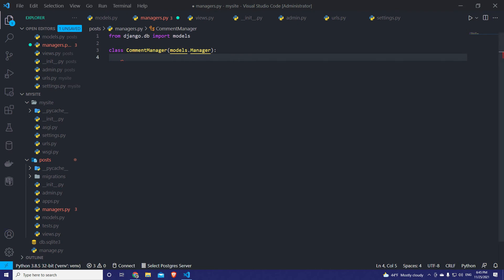We're going to define our custom methods under this class that will apply some table-level filtering to our model. We said we want to fetch only the active comments. If we just use comment.objects.filter(status=True), we're applying row-level filtering. But by using managers, we apply table-level filtering — not just calling the default objects manager, but creating a custom manager that gets only the active comments. We can also apply other filterings, like a specific date range or comments belonging to a specific post.